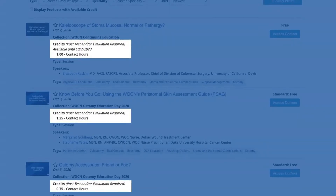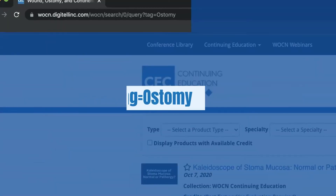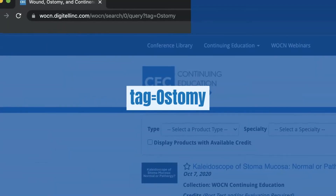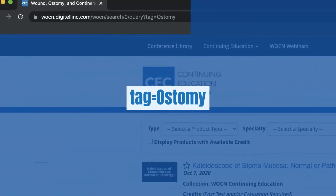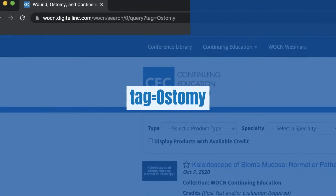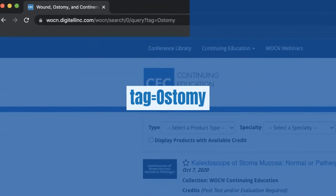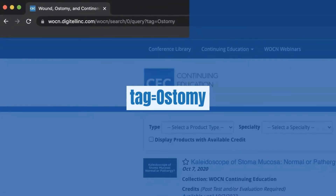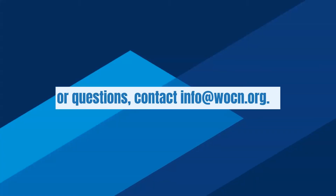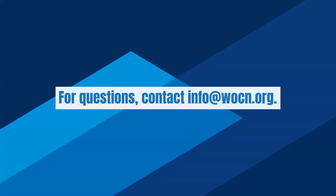As a reminder, you can always double-check which topic tag you are searching for by looking at the URL. For questions, contact info at wocn.org.